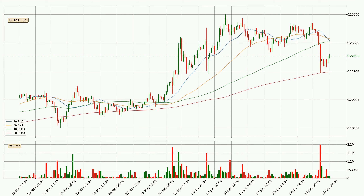Looking at the three-hourly simple moving averages, the current price is between the 200 and the 100 SMA. If the price bounces off the 200 SMA, which is currently at 21.9 cents, it could be seen as a support, and the 100 SMA that is at 23.9 cents could be seen as a resistance to the upside. Breaking either way signals a possible further move in the corresponding direction.